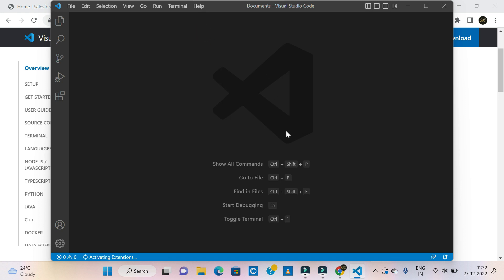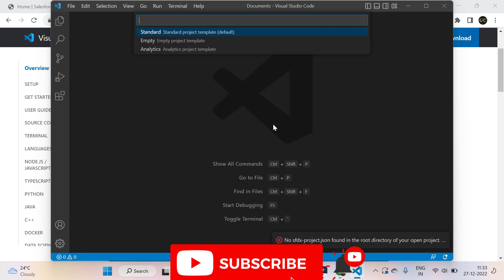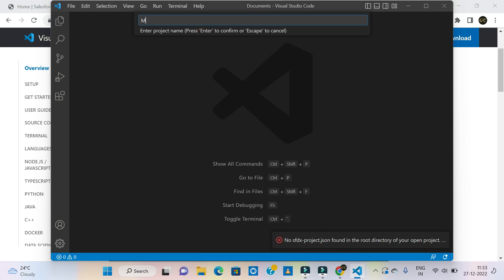Now we will add a file name, folder name. We will create a project name. Project name is 'My New Project'.